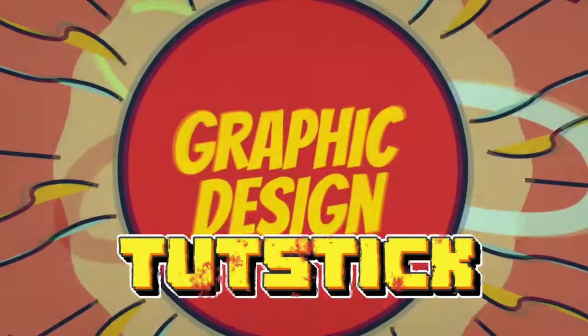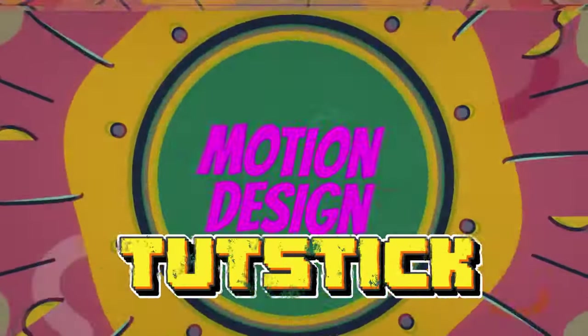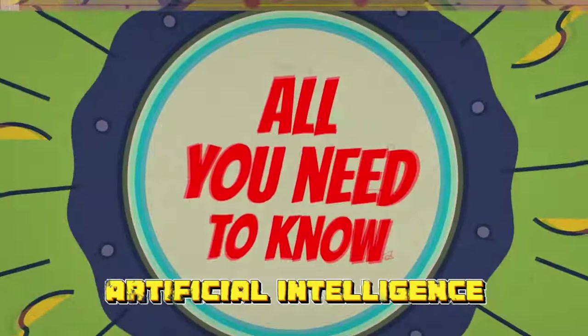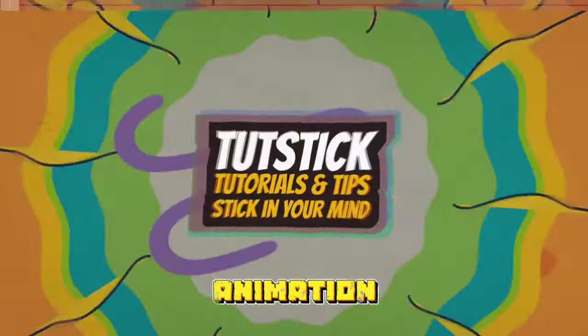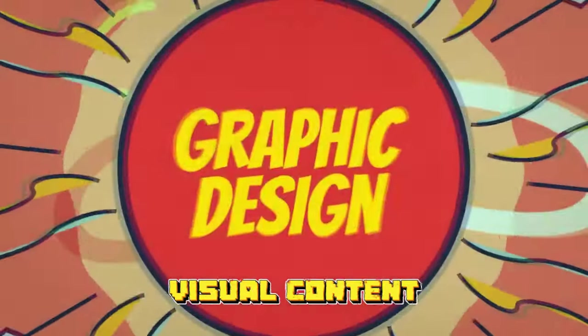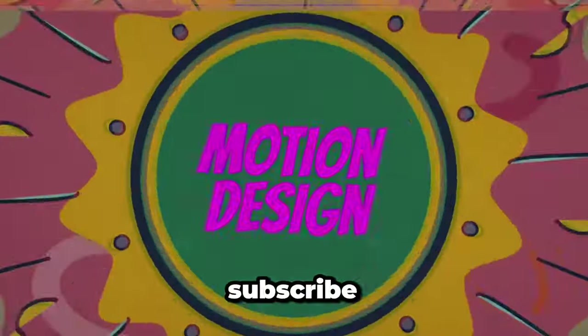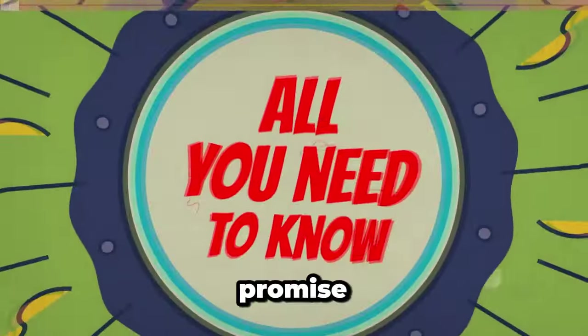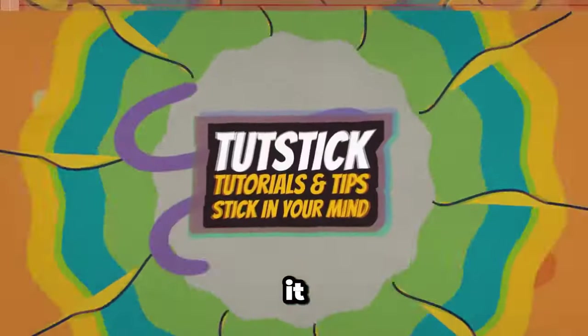This is the Tutstick channel, and if you're into artificial intelligence, animation, and visual content creation, be sure to subscribe. I promise you won't regret it.